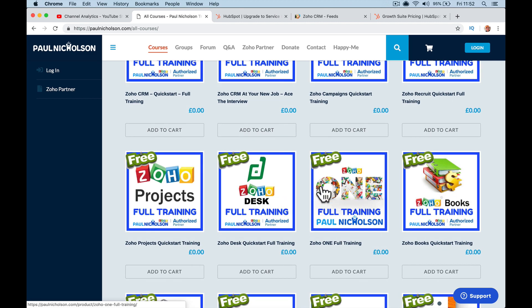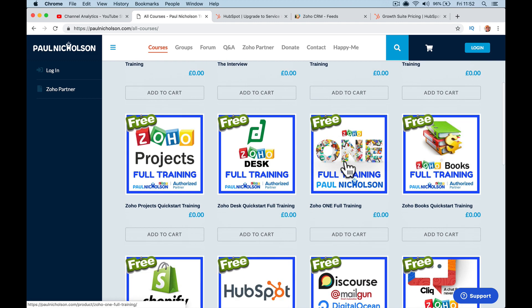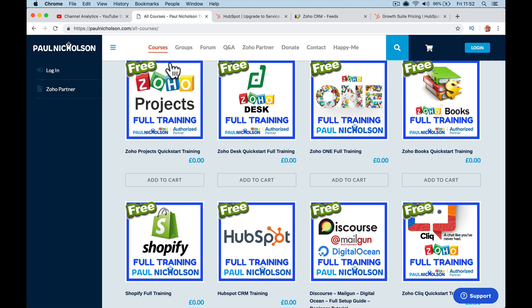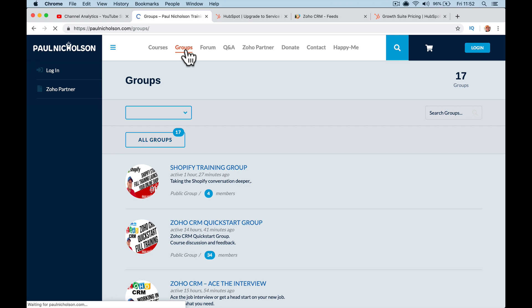This is all based around Zoho One training, and I'm going to talk to you about the free version of Zoho and the free version of HubSpot. But then when you step up to paying, why Zoho One is ten times better than HubSpot in my opinion. And you'll see down here is HubSpot training, so even after Shopify comes HubSpot.